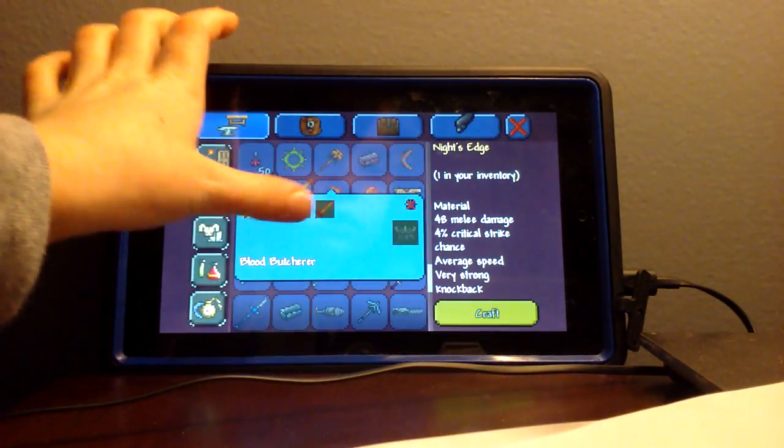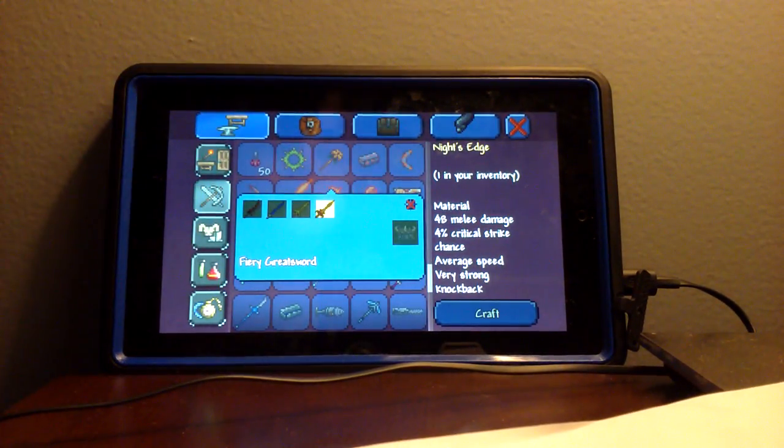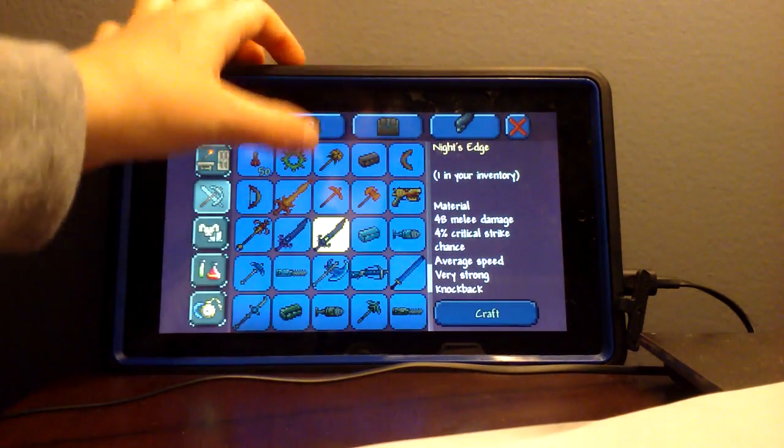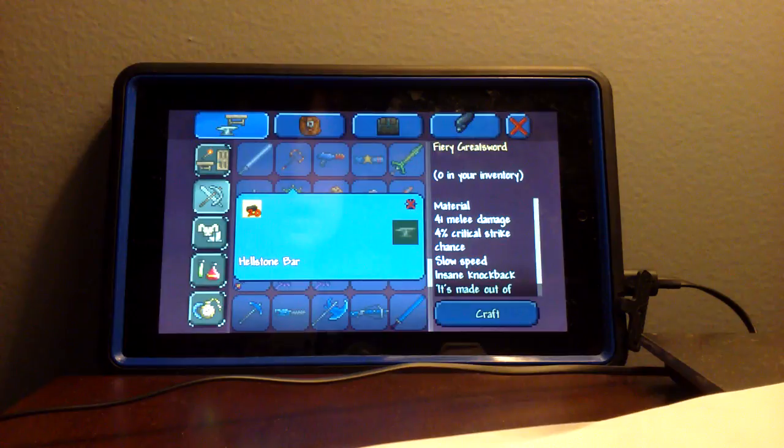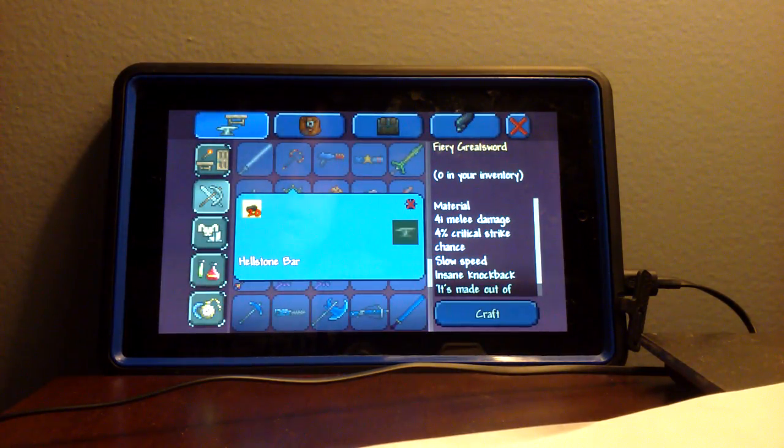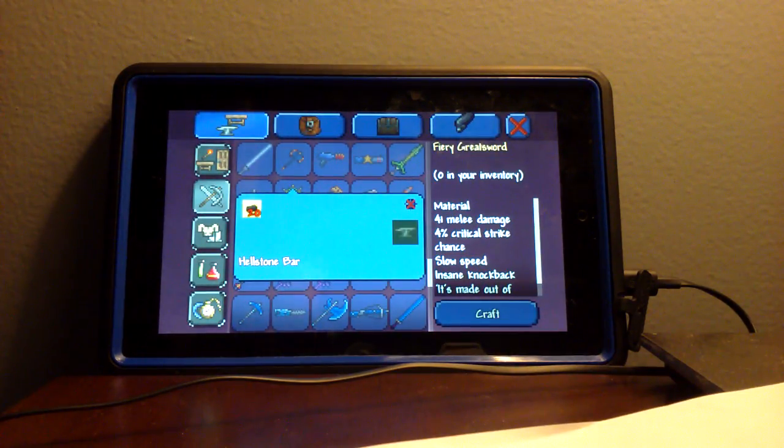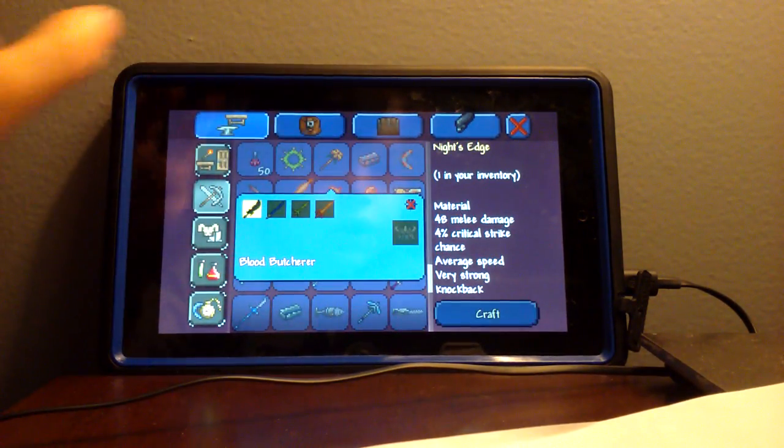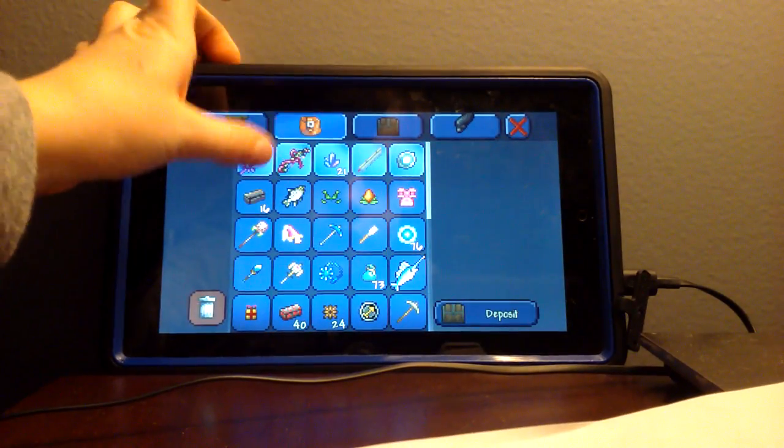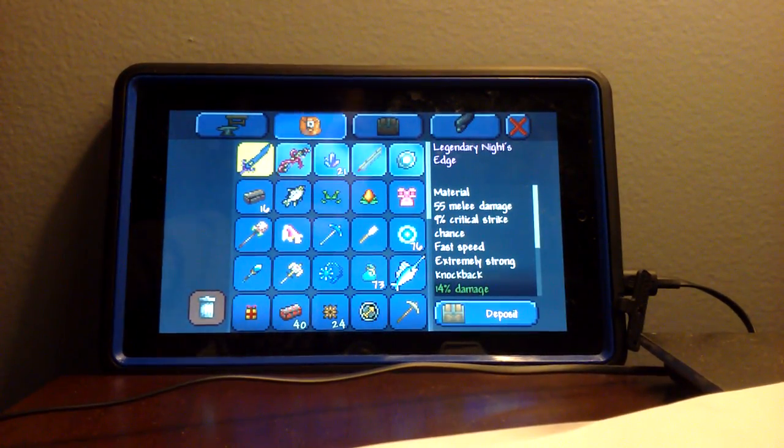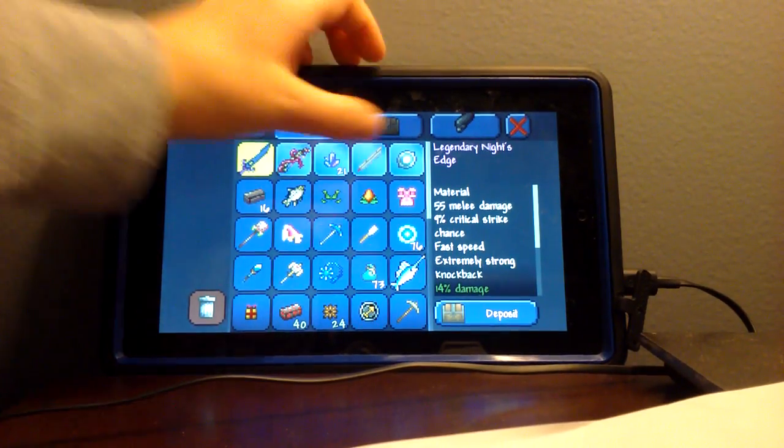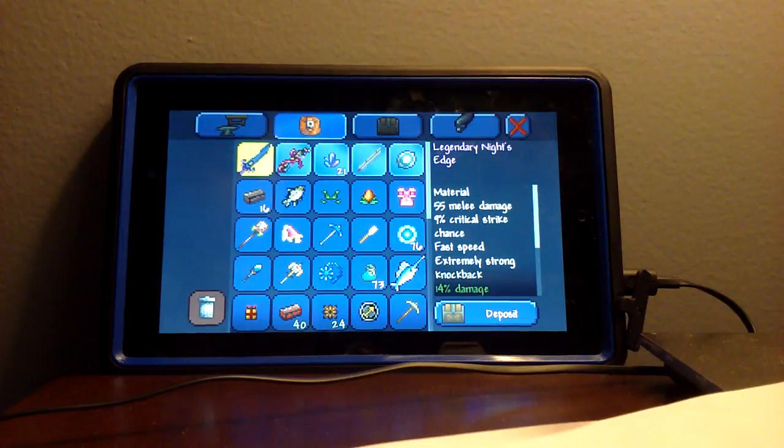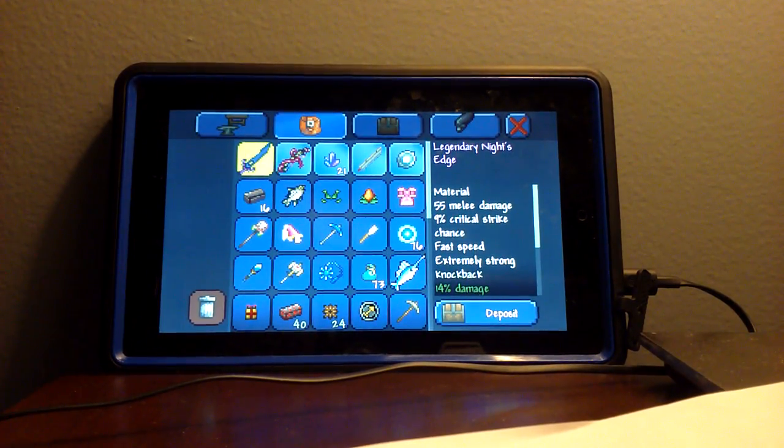And the last sword you will need is the Fiery Greatsword. What you need for that is 20 Hellstone Bars. To get that, you mine Hellstone Ore, and then you need to get Obsidian, and then you craft it. Then you combine it all together to get a Knight's Edge. I enchanted mine to Legendary, so it's the best it could be. And I also got this Excalibur Sword. So this is Blue Burger Gamer, and I'm out.